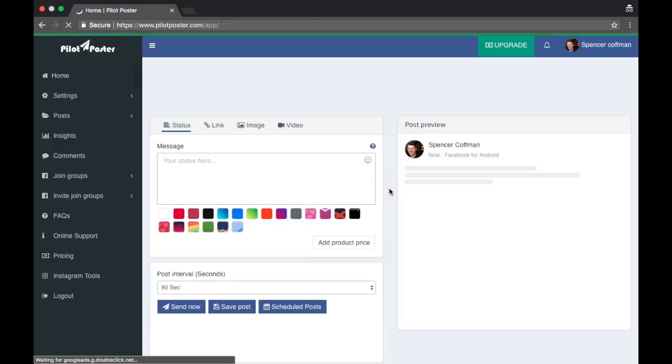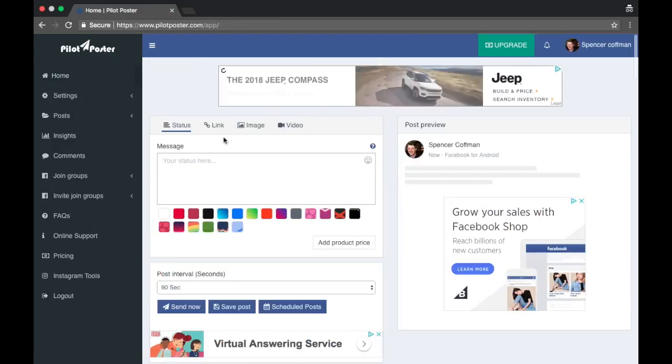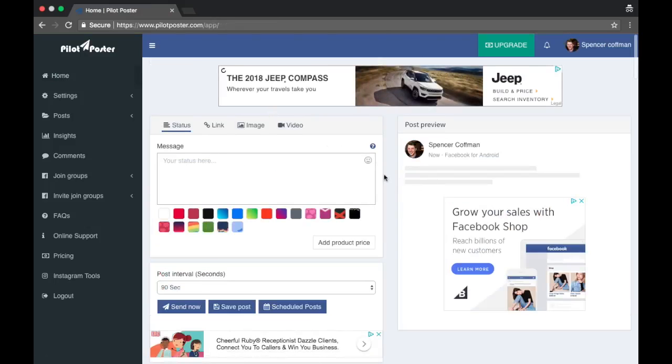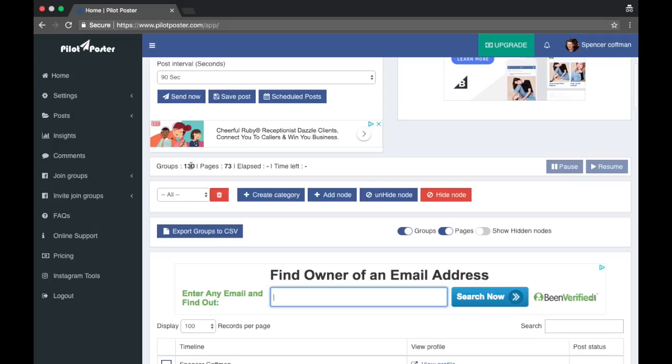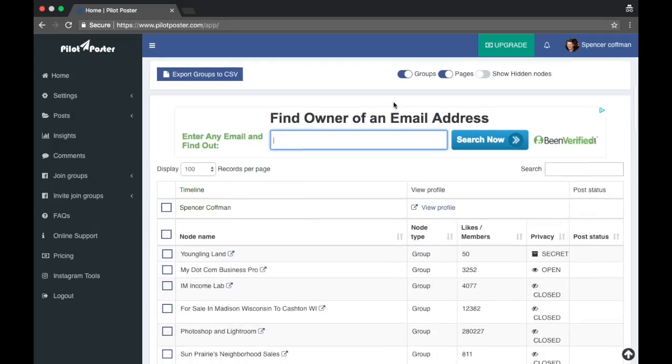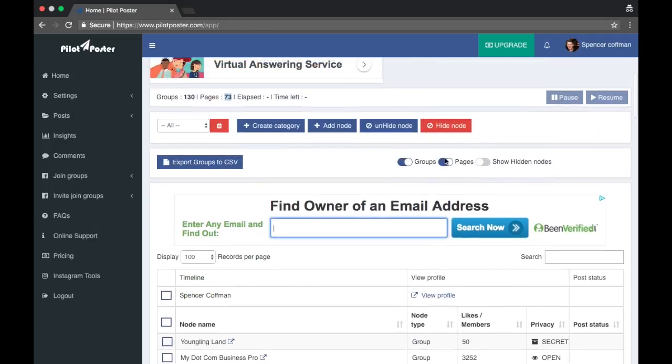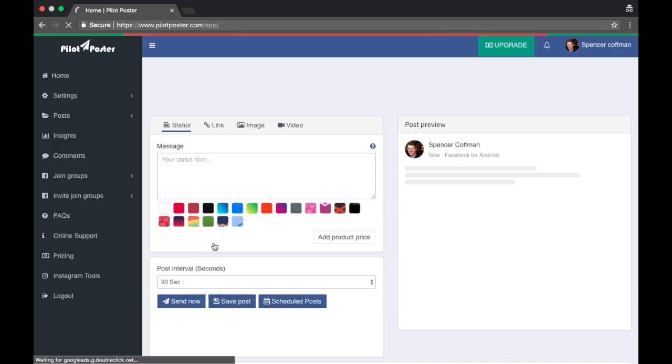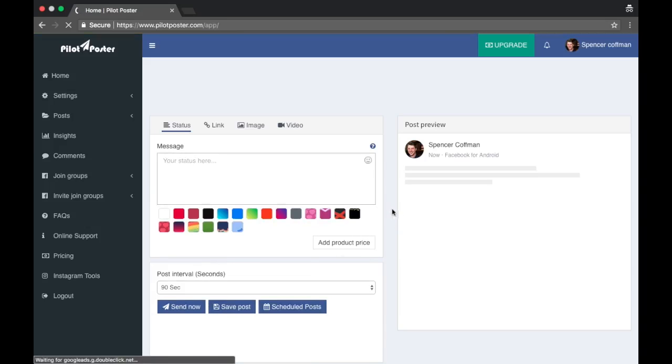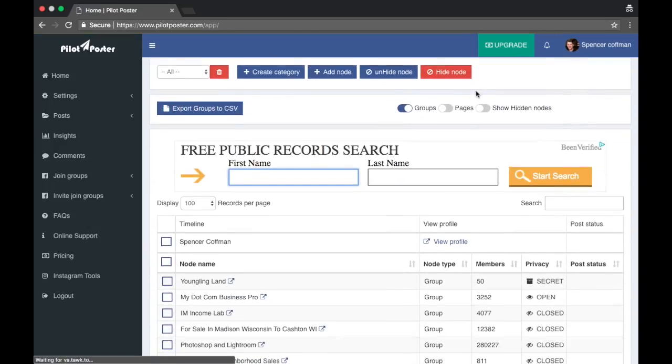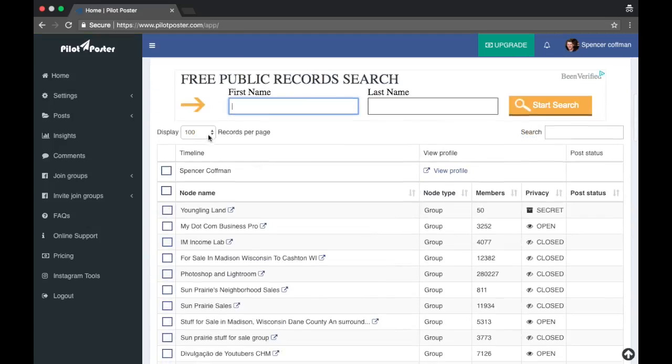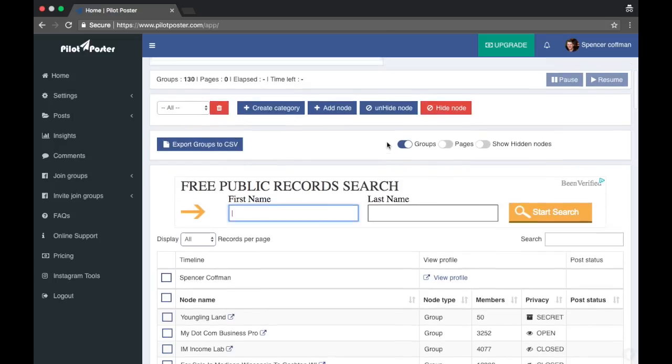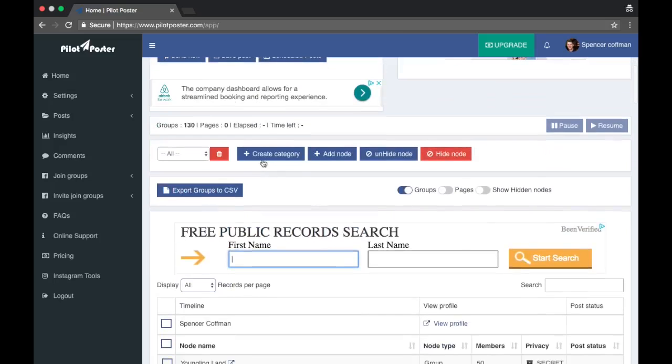This is not what we want either. I want to find all my groups where I can add them to categories, so let's go home. Okay, here's where I could make a post. Here we go, groups, 130 pages, 73. Let's check the pages off so now it's only groups. I want to view all of them on the same page.